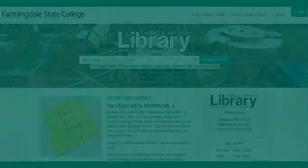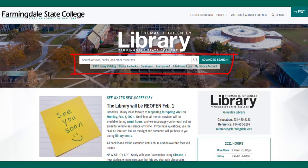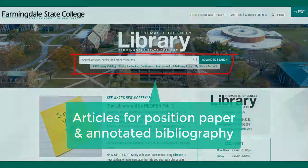At the top of the library homepage, there's a search bar that searches many databases at one time. You may use this to find scholarly peer-reviewed articles for your assignment. We'll go over what peer-reviewed articles are before we start searching.